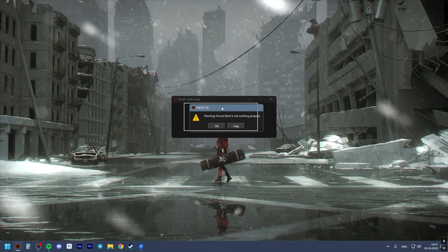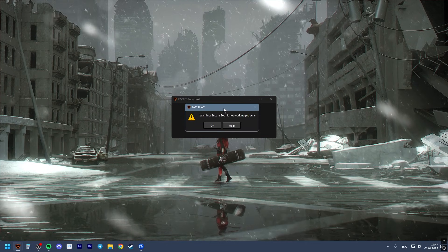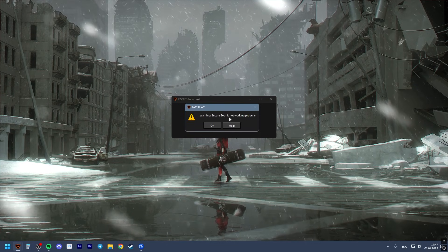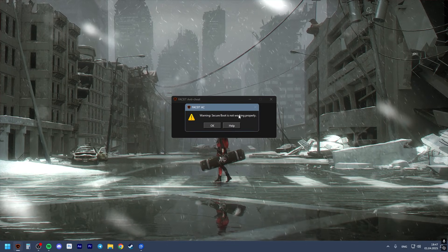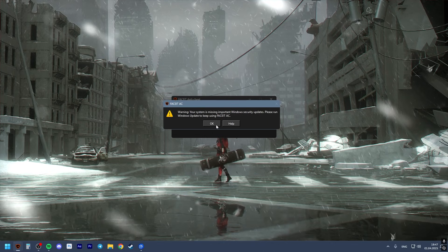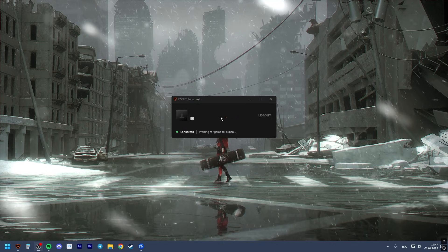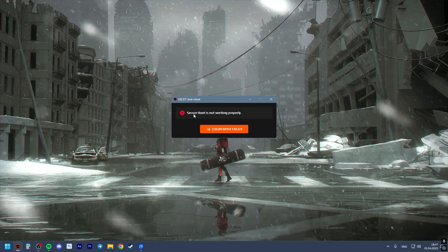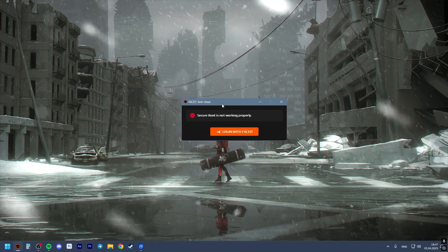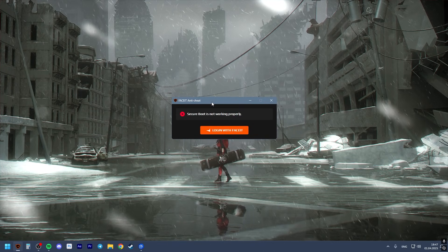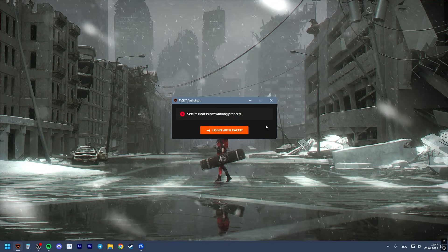Hello guys! In this video I will show you how to get rid of the warning 'secure boot is not working properly.' When you try to log in, you will see this message: secure boot is not working properly.